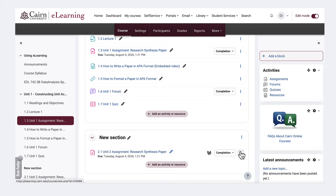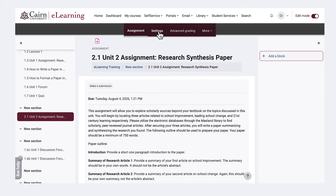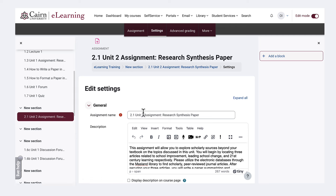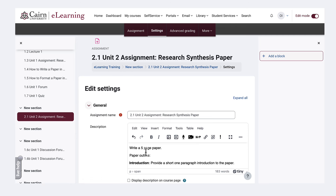Then you can go into the settings for this assignment either by using the quick menu or using the settings option on the very top after you have clicked on the assignment, and then make changes for this particular assignment.